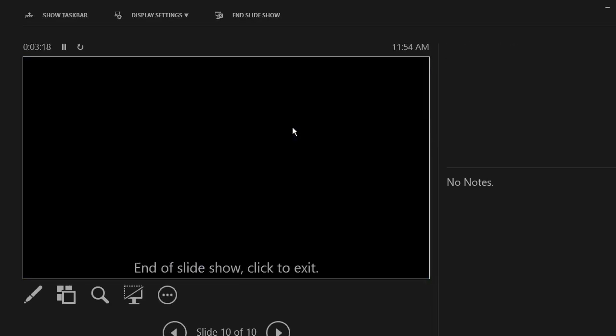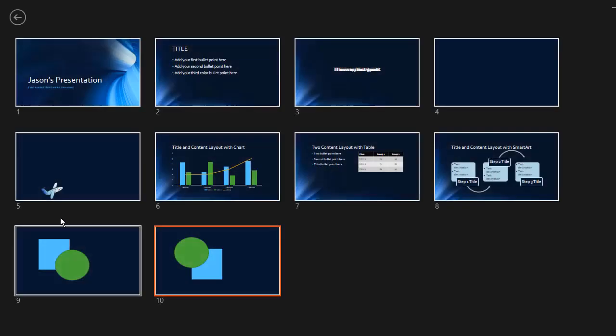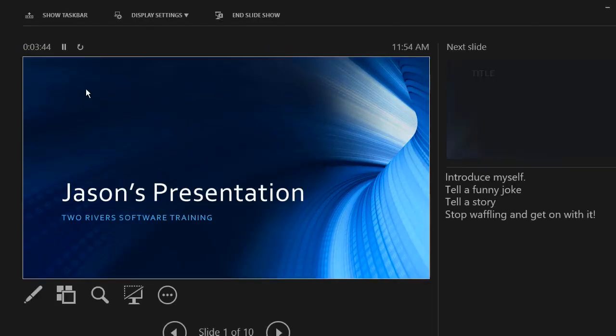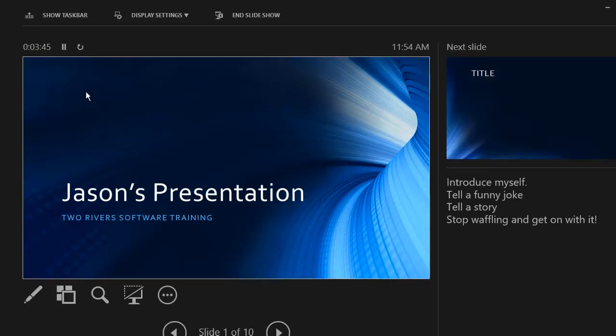Now it's actually advanced pretty quickly because of the timings we had set on there. But under normal circumstances, in a live presentation, you wouldn't have timings. Now let's just go back to slide one. This one doesn't have any timings and it won't advance on us.